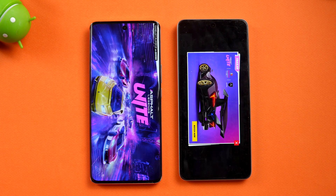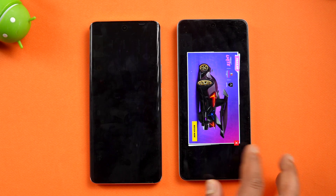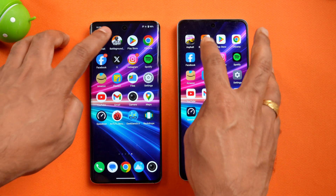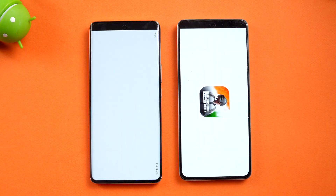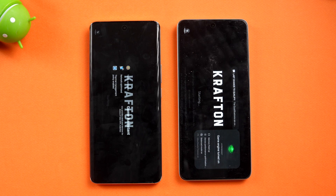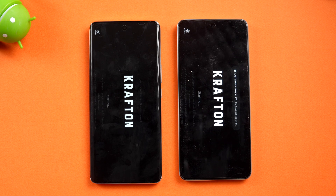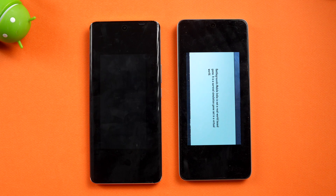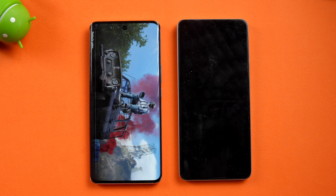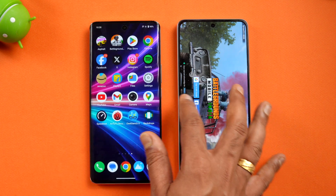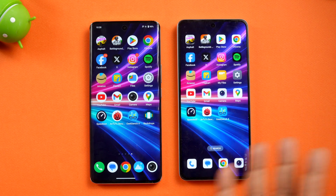The OnePlus Nord CE4 opened Asphalt Unite faster, followed by the Vivo T3 Pro. Next, BGMI — Vivo takes the lead here and opens it faster. So in terms of games, one game was faster on Vivo and the other was faster on the OnePlus Nord CE4.